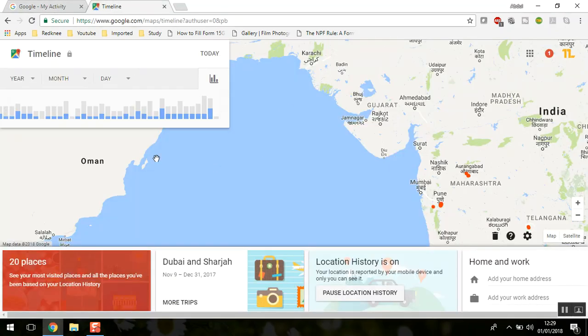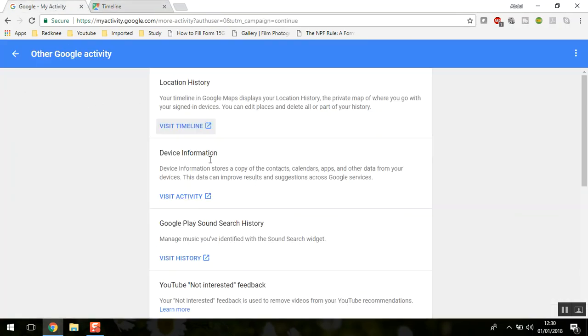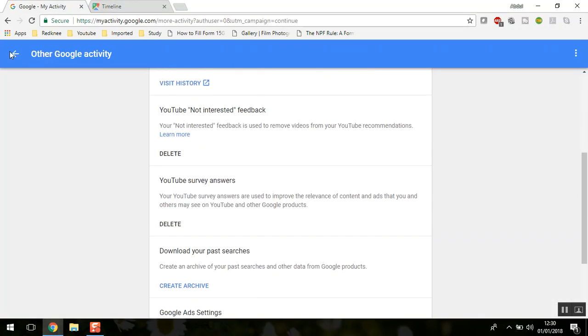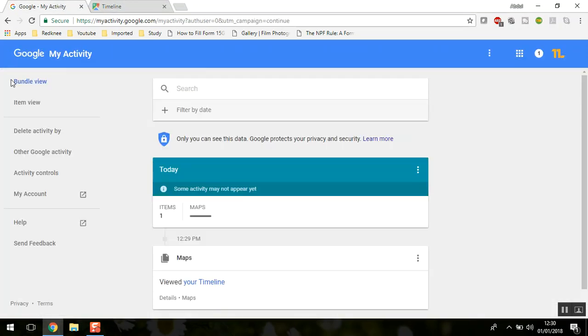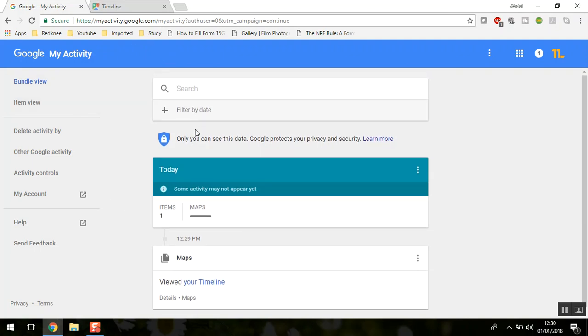This is a separate section with different search results. This is how you can delete your entire search history and what this new Google My Activity feature is.